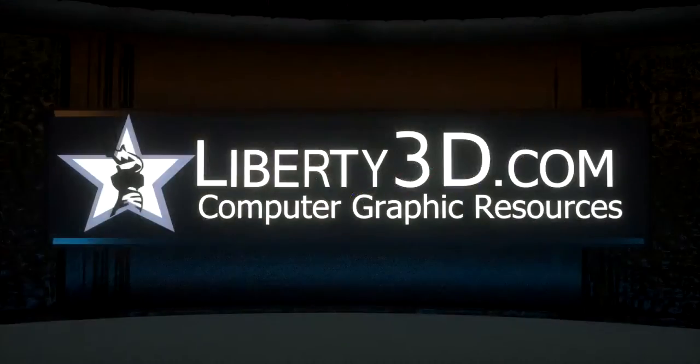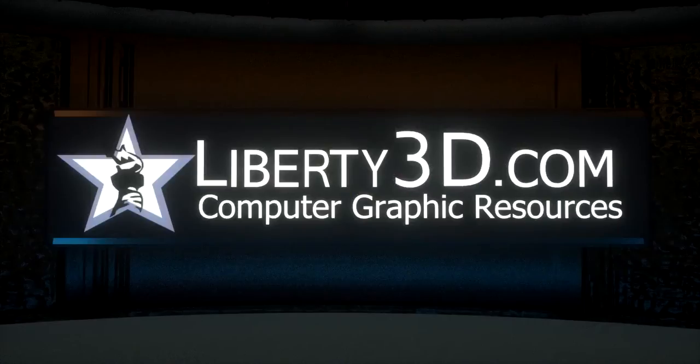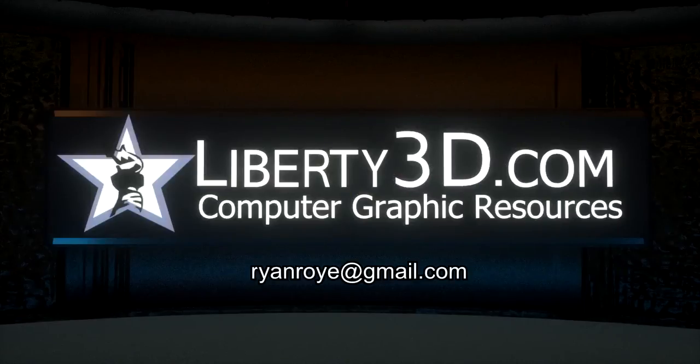Thank you for watching, and if you have any questions, feel free to contact me at RyanRoy at gmail.com.